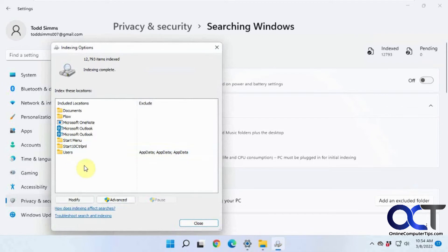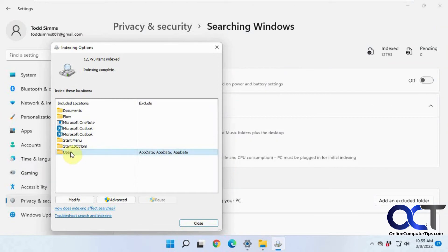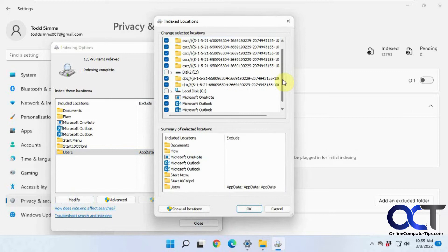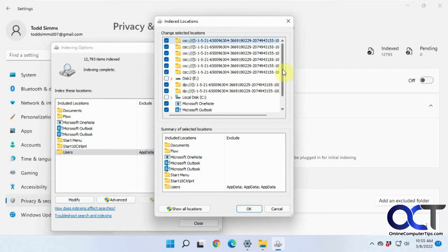So by default, you're going to have your Outlook, if you have Outlook and OneNote, Start menu, and your Users folders, and you could click on Modify to kind of see exactly what's going on here.